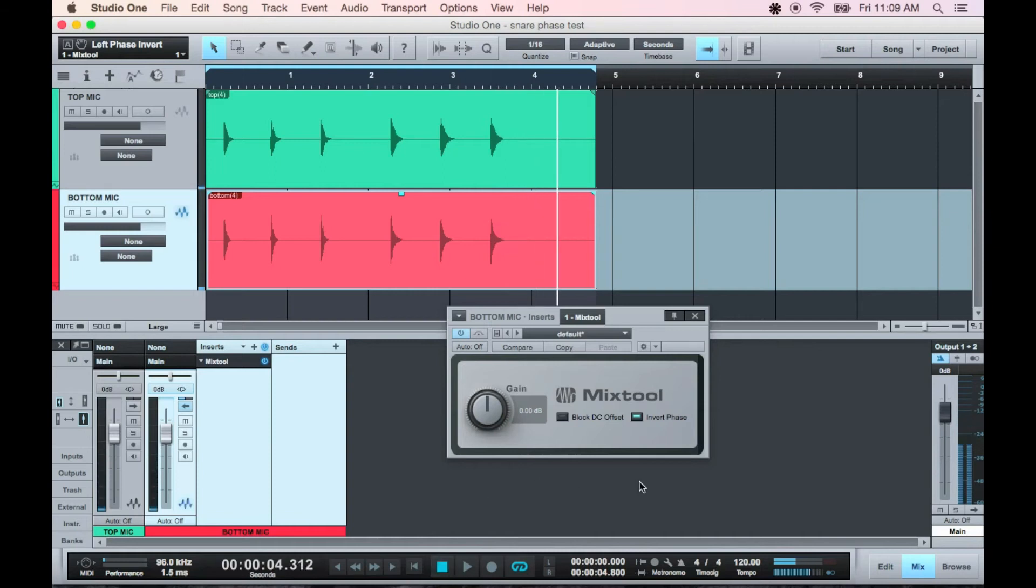In this situation, I can really hear a big boost in volume, most noticeably in the low end.